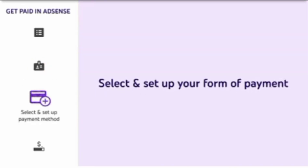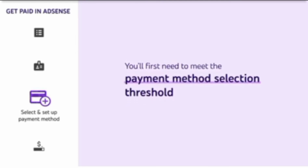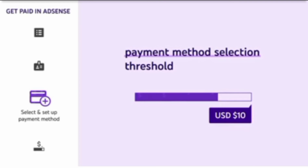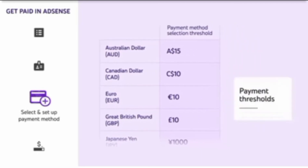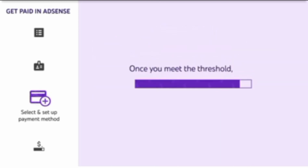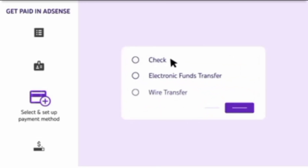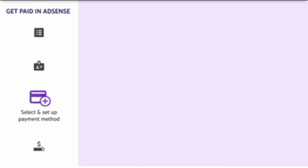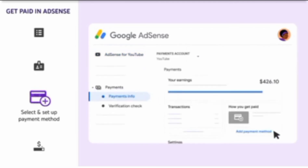Next, you'll need to select and set up your form of payment. To do this, you'll first need to meet the Payment Method Selection Threshold. This is 10 US dollars for people in the US, but the amounts vary depending on your location and currency. To see what your Payment Method Selection Threshold is, check out the Help Center article called Payment Thresholds, linked in the description. Once you meet the threshold, you can select your form of payment. Depending on your payment address, you can choose between options like a check, an electronic funds transfer, or a wire transfer. To set up your form of payment, go to AdSense, then Payments, and click Add Payment Method.